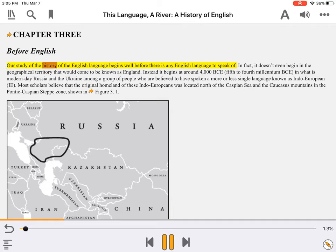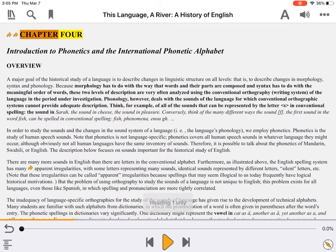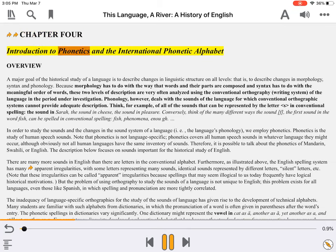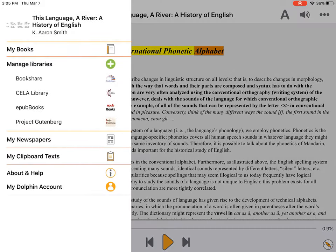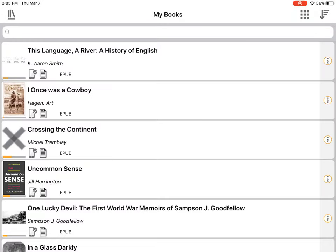Our study of the history of the English language begins well before there is any English language to speak of. To skip this section, we just press next. Chapter 4: Introduction to Phonetics and the International Phonetic Alphabet. The book is well laid out with excellent chapter navigation.